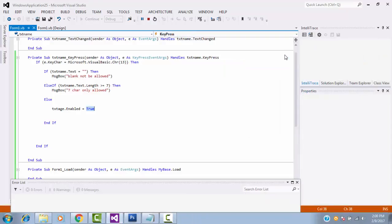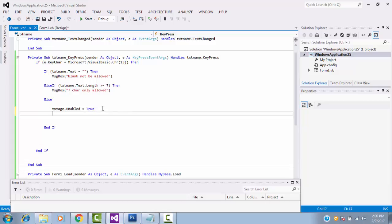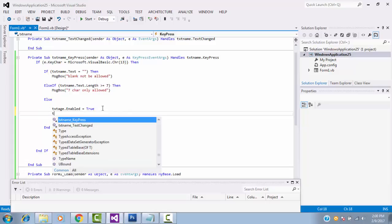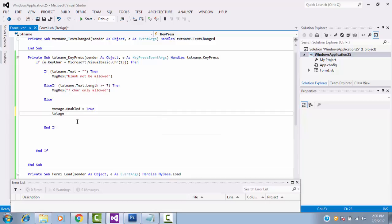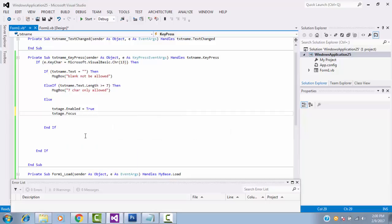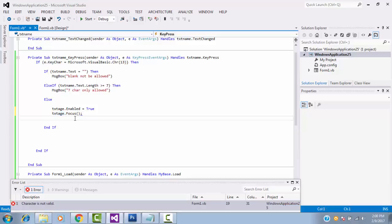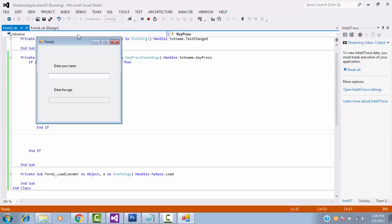So, you have to write another coding part. Textage.focus, focus function. You have to write the focus function. Let's run and see what happens.